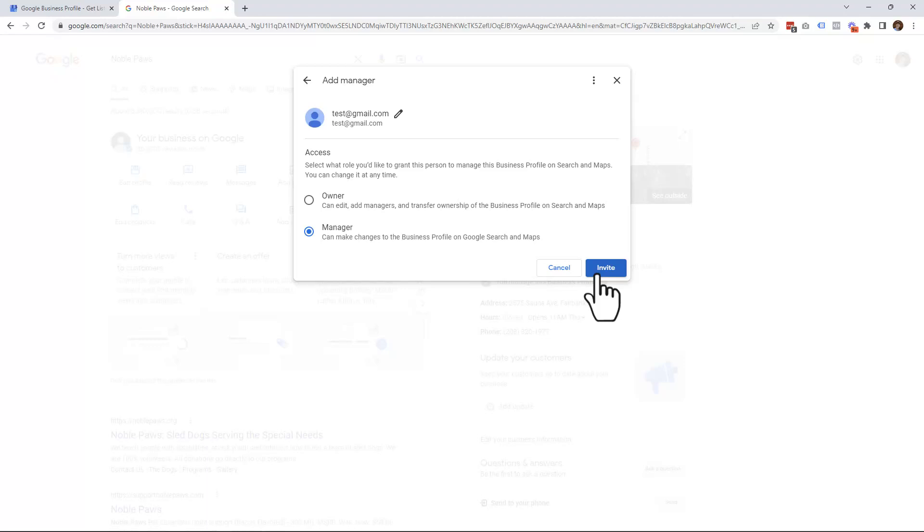At which point, an email will be sent to the user you're inviting, and they will have the option to accept your invite, and then they will have access to your Google Business account.